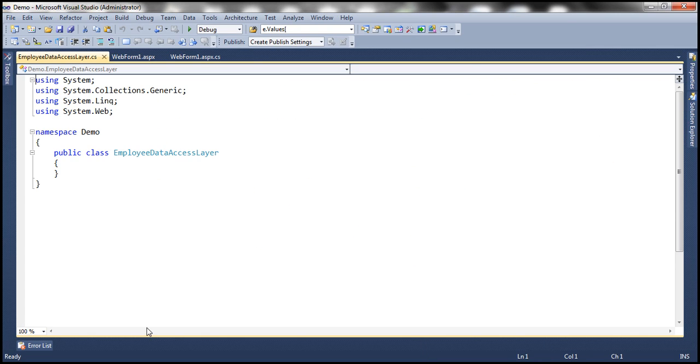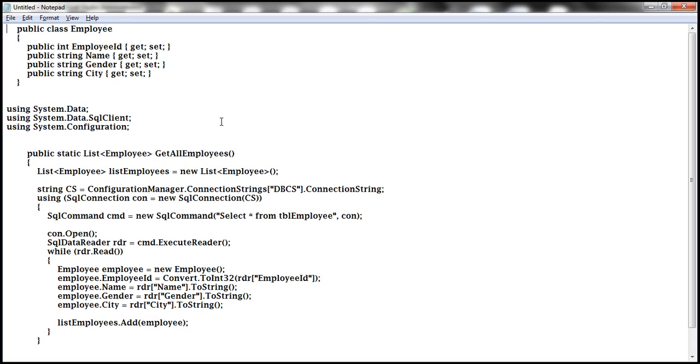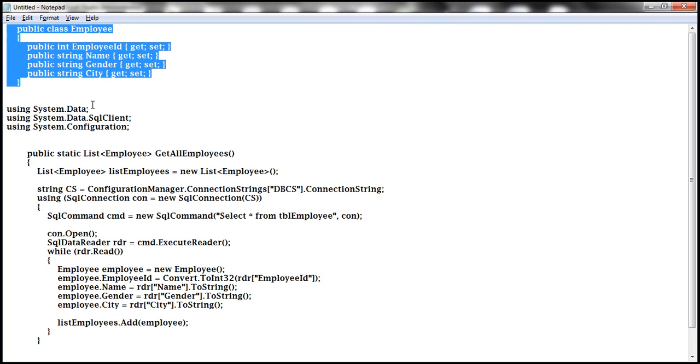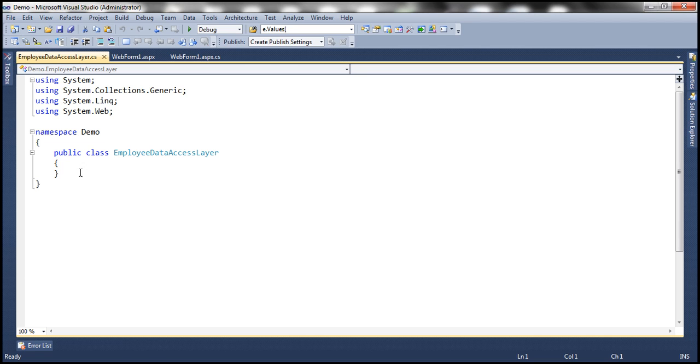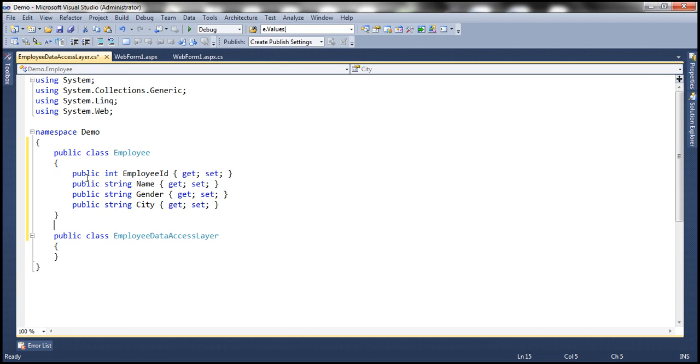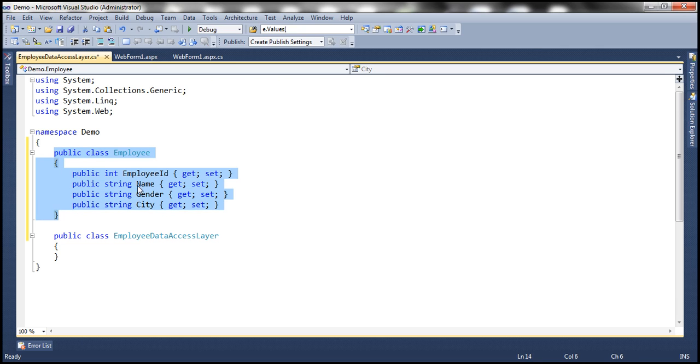Now, to encapsulate employee information, we need to first implement employee class. In the interest of time, I have this class already implemented. And this is a very straightforward class with four auto-implemented properties: EmployeeID, Name, Gender, and City.